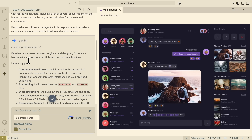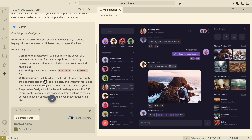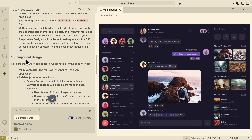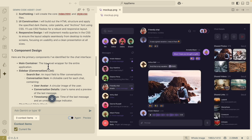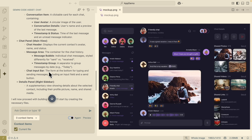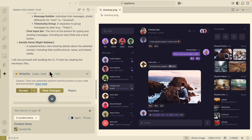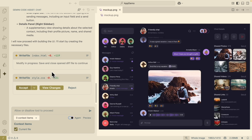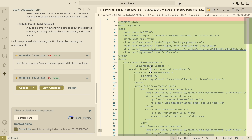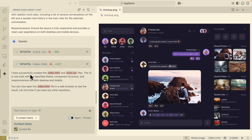After sending the message, you can see Gemini starts to define a plan: component breakdown, scaffolding, UI construction, and responsive design. For each step, it identifies things to create: the search bar, conversation item, user avatar, and chat panel. It then gives the first action — writing the index.html file. I can click on 'view changes' to preview the HTML page designed by Gemini, and then click Accept. This successfully creates the index.html and style.css files. The UI is built with a specific theme, component structure, and responsiveness for both desktop and mobile.